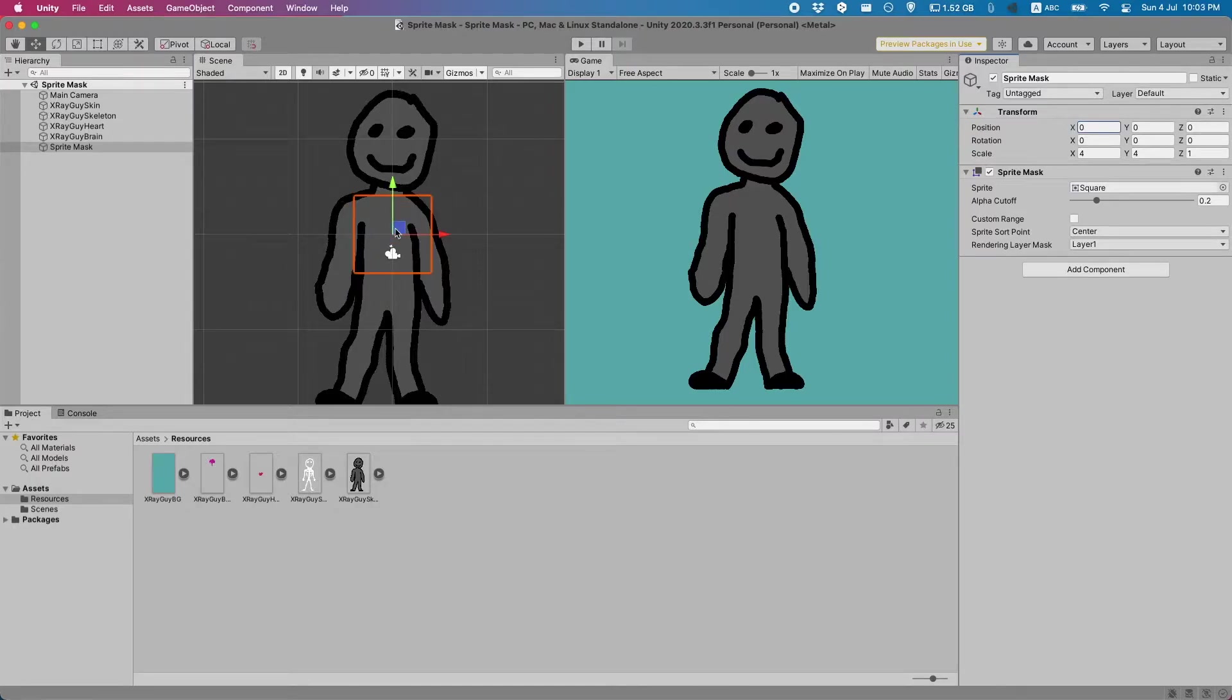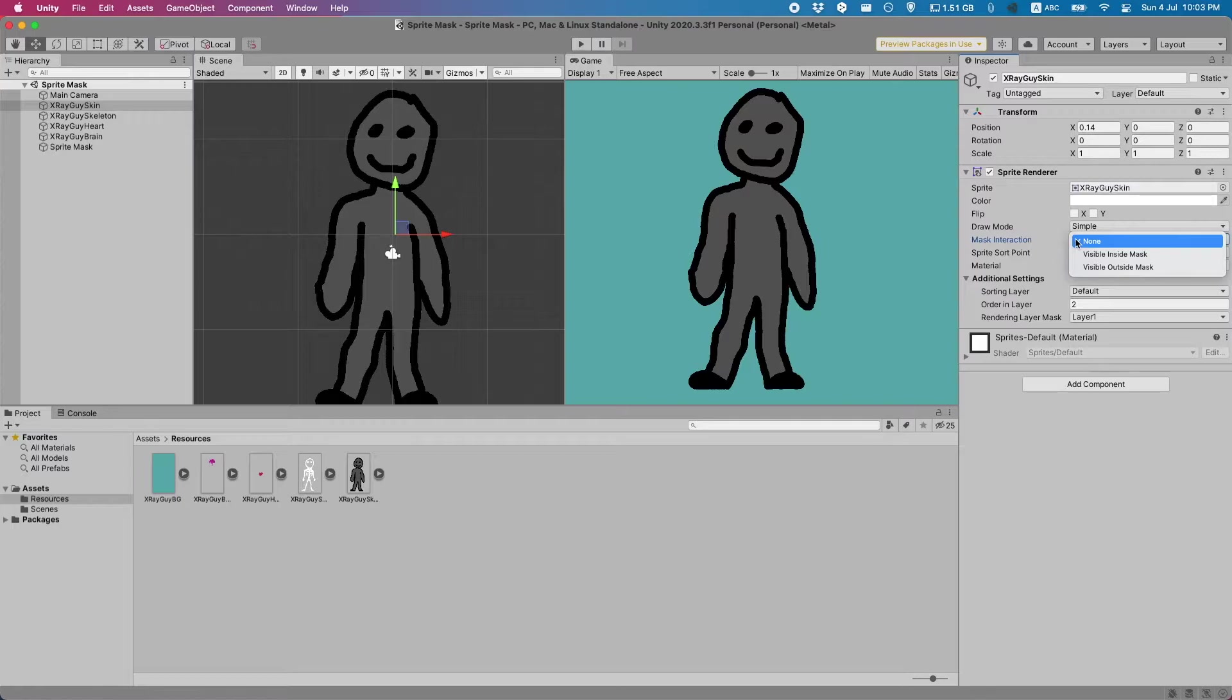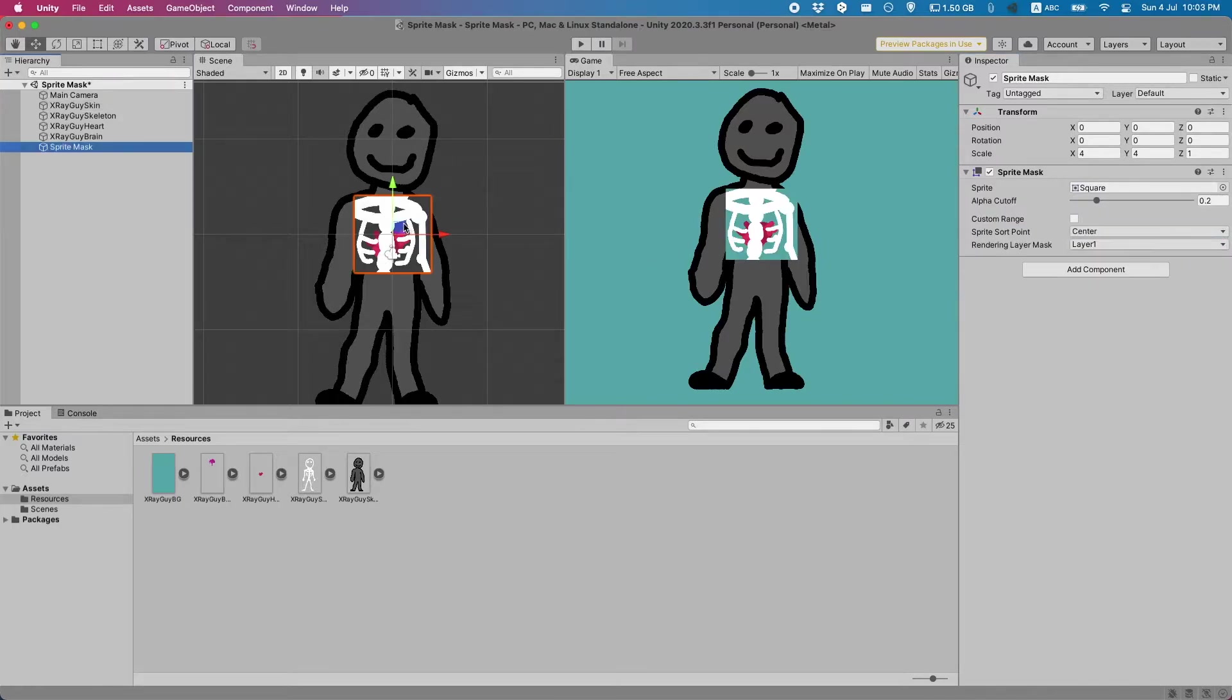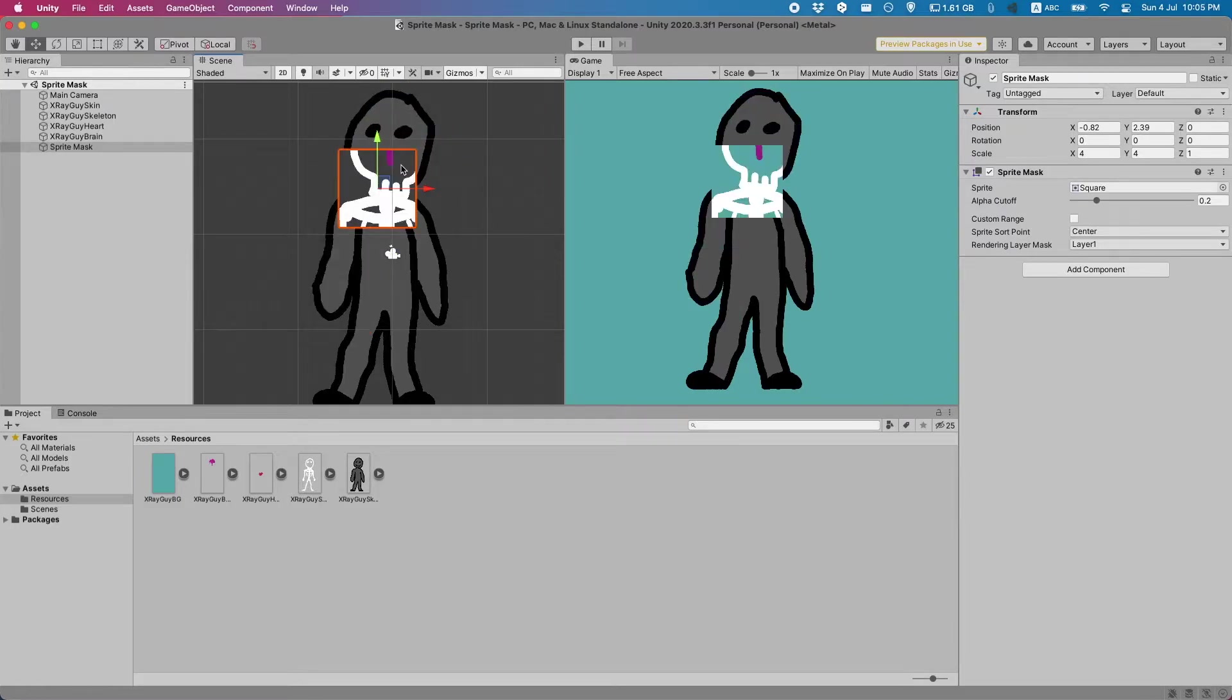You've noticed nothing has happened so far. To make something actually start happening let's go over to our skin and select the mask interaction mode from none to visible outside mask. Now you can see that when we move around the mask the skin hides away.